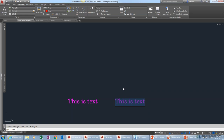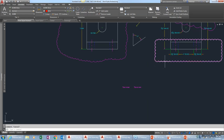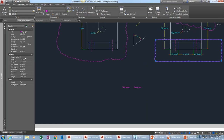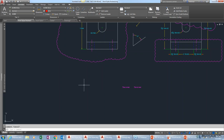A question about whether you can change the revision cloud arc size after creating it. You can change the overall size of the cloud, but there doesn't appear to be a property to change the arc bubble size after the fact. You can use Scale to scale the whole thing up and snap it back down if you don't want to redraw it, but the arc length property appears grayed out after creation.